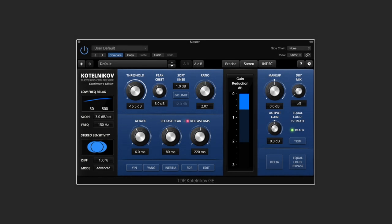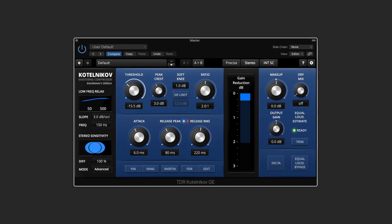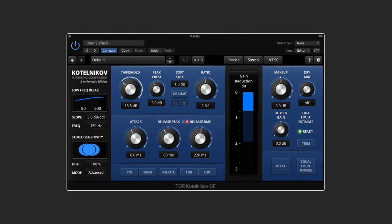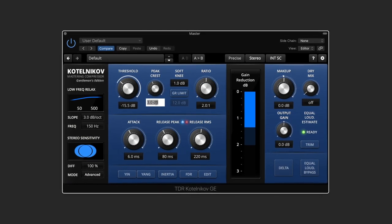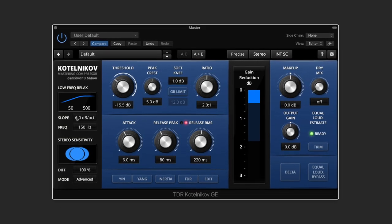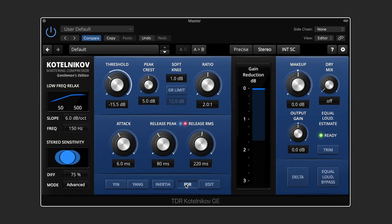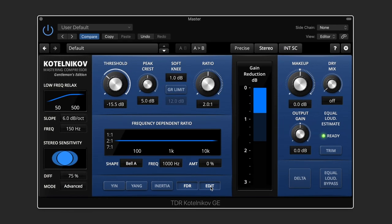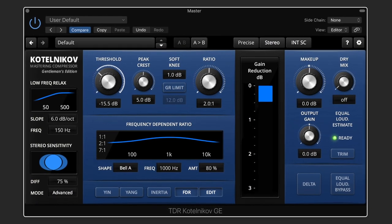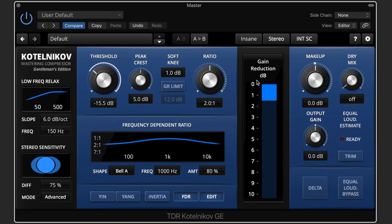The Kotelnikov is a mastering or mix bus compressor, although you can use it on individual channels as well. It's program dependent, meaning it can vary its response depending on the frequency content or amplitude of the input signal. The Kotelnikov lets you tweak these dependencies and adds new features as well. It doesn't have fancy graphics and emulated sound — instead it's all about high fidelity and flexibility.